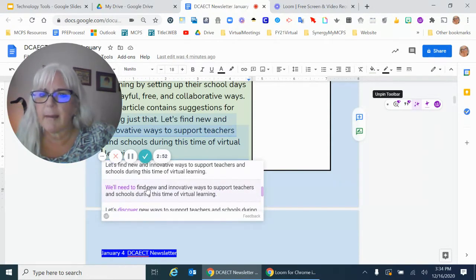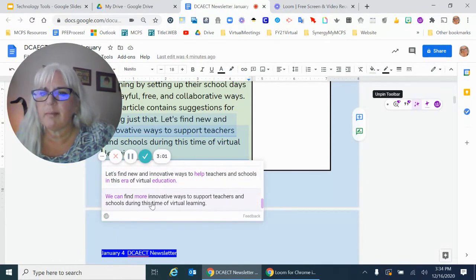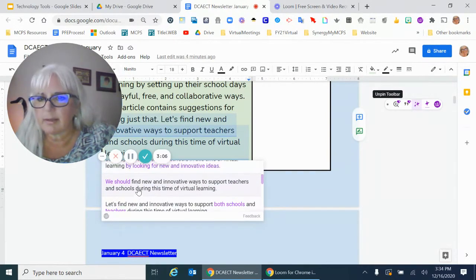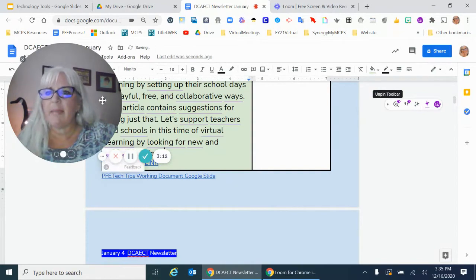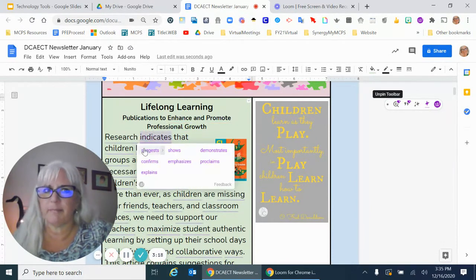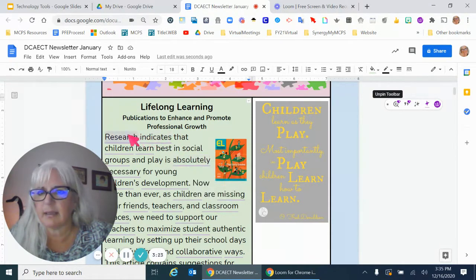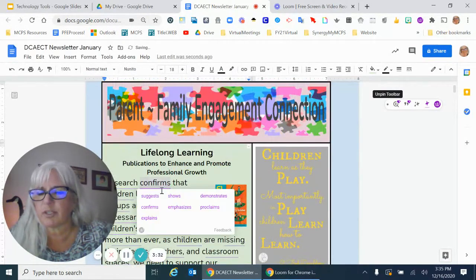'Let's support teachers and schools in this time of virtual learning by looking for new and innovative ideas.' It just turned it around. Maybe that sounds better to you. 'Let's discover new ways to support teachers and schools during this time of virtual learning.' Maybe that's what I'm trying to say. If you select one you like, it changes your sentence. You can scroll through and see if there are any words that maybe you can improve - like 'absolutely,' maybe change it to 'definitely' or 'exactly.' 'Research indicates' - 'indicates' is kind of a weird word. How about 'research confirms?' And it changes my word to 'confirms.'